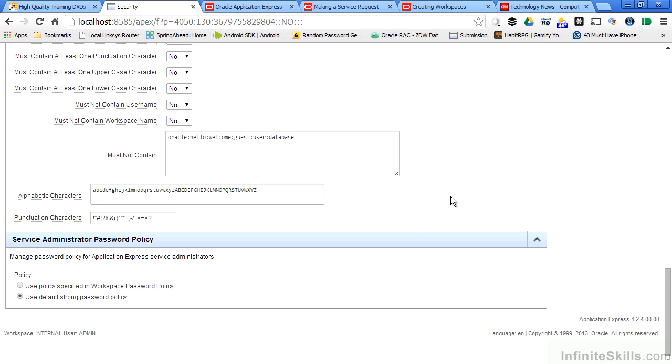Server administration password policy settings give you incredible flexibility for locking down your Oracle Application Express environment, both at the administrator and developer levels.